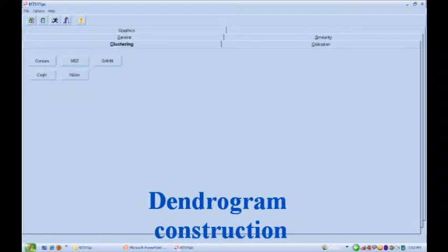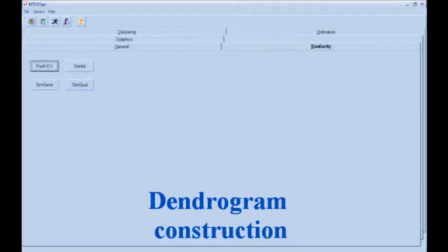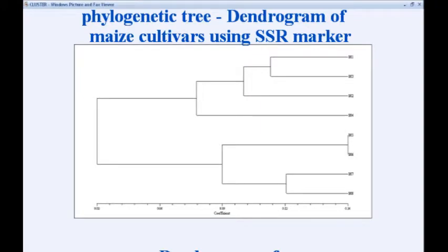A similarity matrix was generated using the SIMQUAL program of NTSYS software version 2.02. The similarity coefficients were used for cluster analysis and a dendrogram was constructed by the unweighted pair group method (UPGMA). This dendrogram shows the genetic relationship of different maize varieties. Varieties which are coming under the same cluster are closely related.